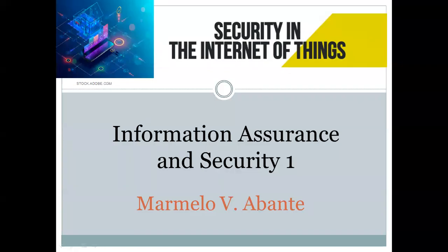Good morning, students. Our lesson for today is about information assurance and security, focused on security in the Internet of Things.